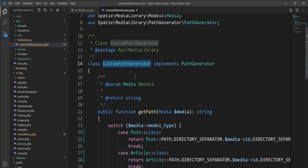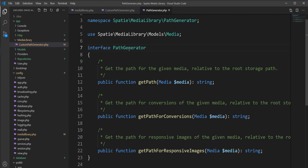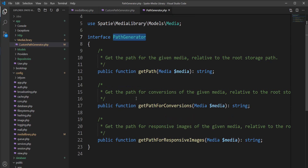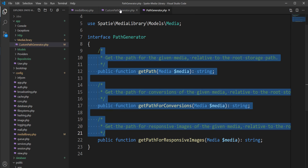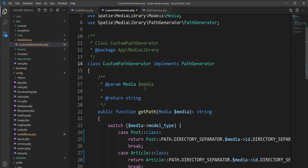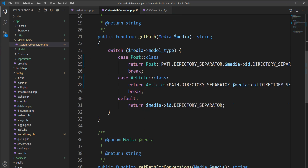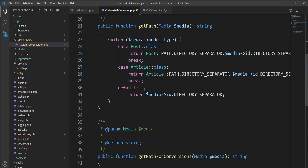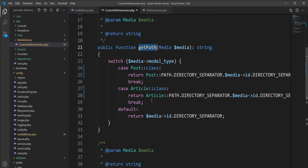I created a custom path generator class using the PathGenerator interface provided by the Spatie Media Library. Here is the interface — it has three methods, and I must declare all three methods inside my custom path generator class.